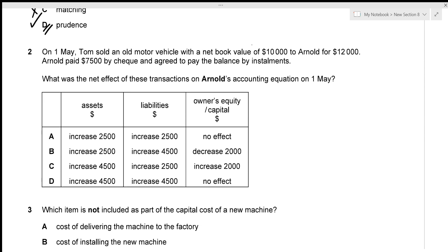Tom sold an old motor vehicle with a net book value of $10,000 to Arnold for $12,000. Arnold paid $7,500 by cheque and agreed to pay the balance by instalments. We need to figure out the net effect of these transactions on Arnold's accounting equation.